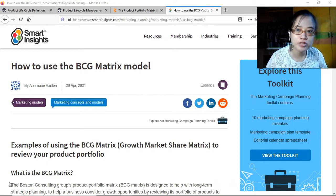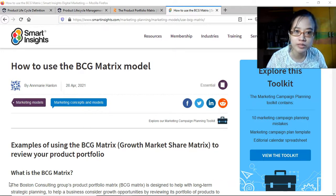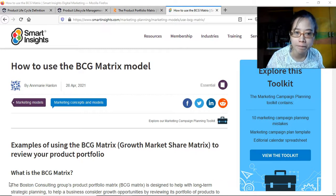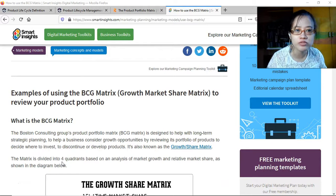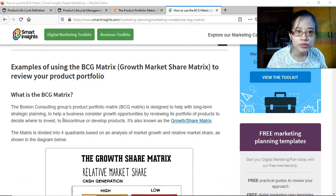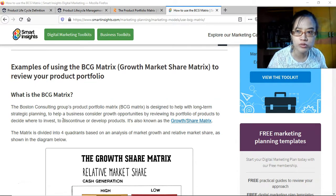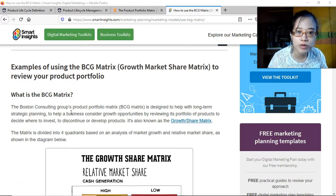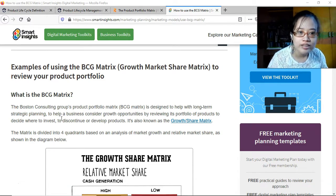This video is for the subject Strategic Business Analysis and the topic is the BCG matrix model. We have here an article from smartinsights.com on how to use the BCG matrix. BCG matrix, also known as the growth share matrix, stands for Boston Consulting Group's product portfolio matrix.